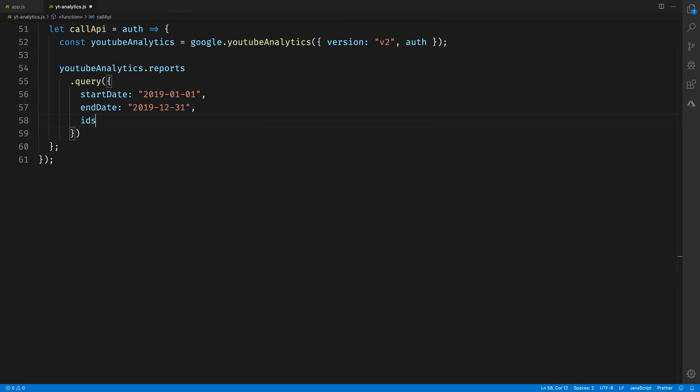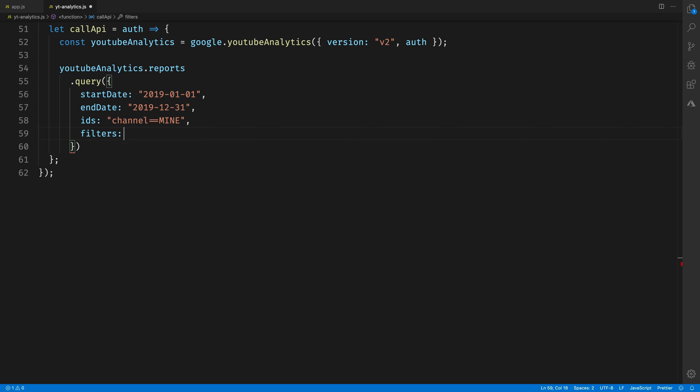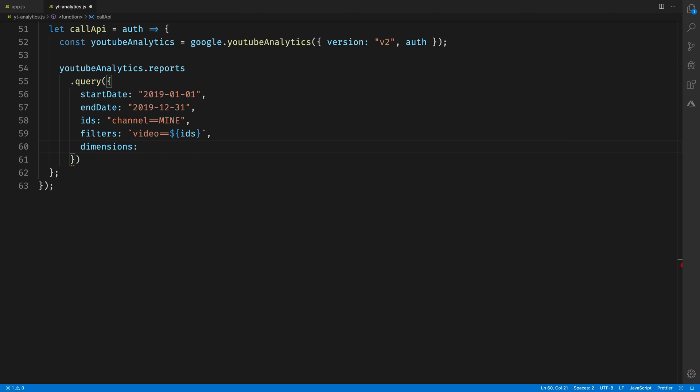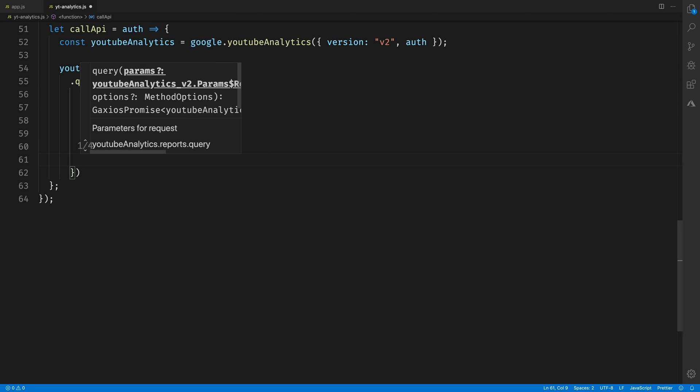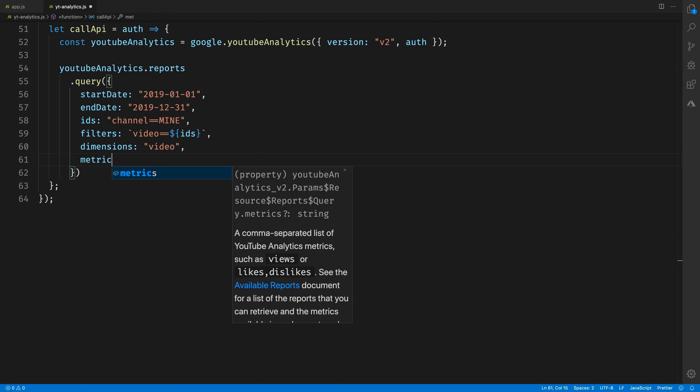It's also going to take an end date, which I'll set to the end of 2019. So 2019-12-31. Then it takes an IDs parameter, which specifies the scope of the request, which we'll set to channel="mine", which means I only want to look at my channel for the results. Then we specify the actual data we're looking for inside of filters, which we're going to set to video="", and then we're going to pass in our comma-separated list of IDs that we fetched from the spreadsheet.